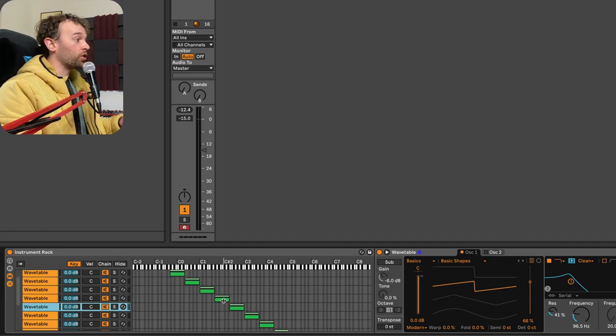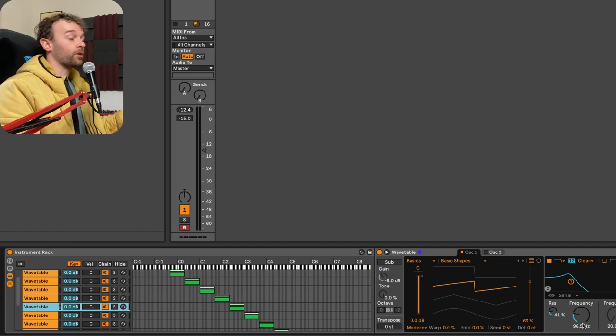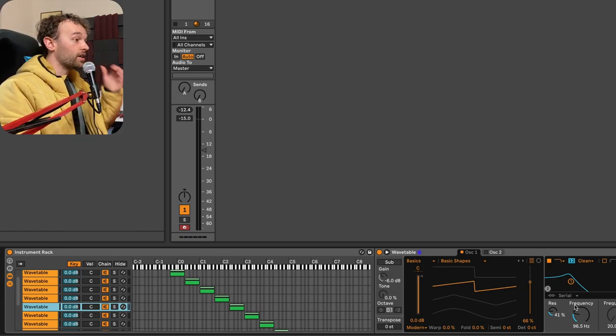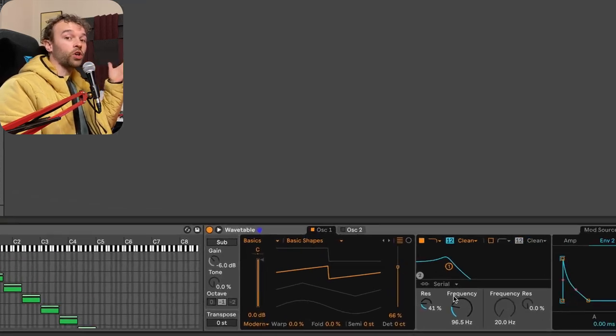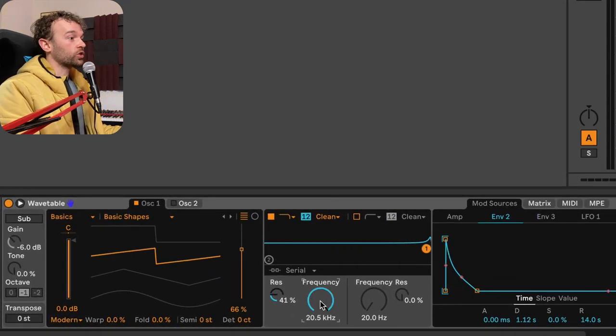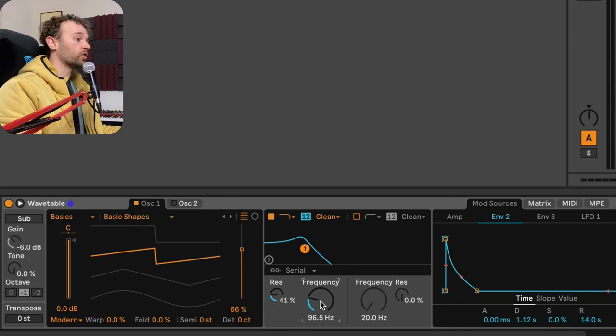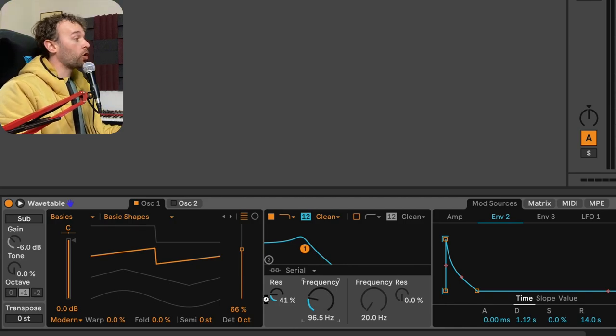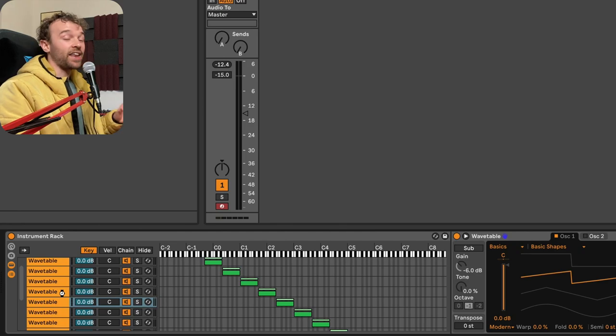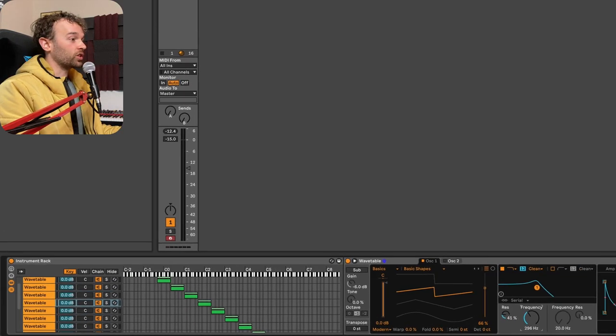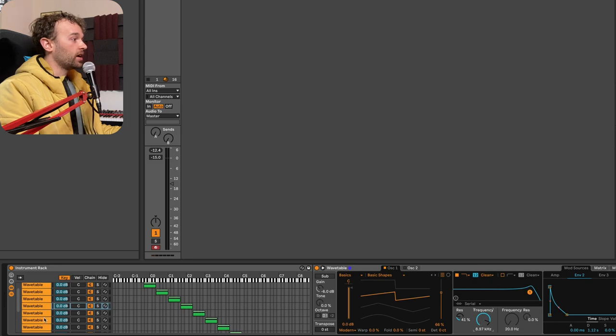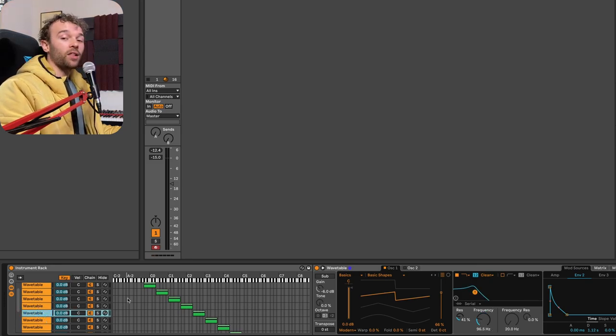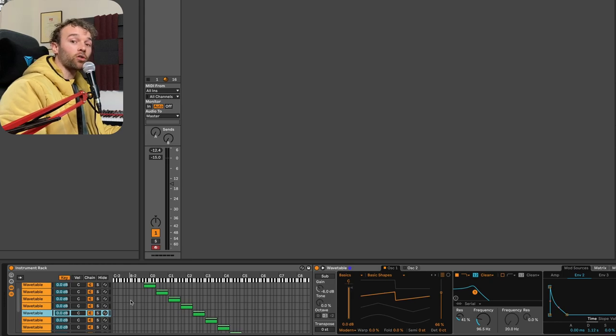But now comes the issue if I want to control the parameters of the synthesizer. Say for instance, I want to open up the filter over the course of this particular pattern or later on in the song or something like that. Well, I'd have to open up the filter on each and every single one of these different wavetables. You see, if I open up the filter in this wavetable, it doesn't open it up in this wavetable. But there's a way that we can get around this using macros.